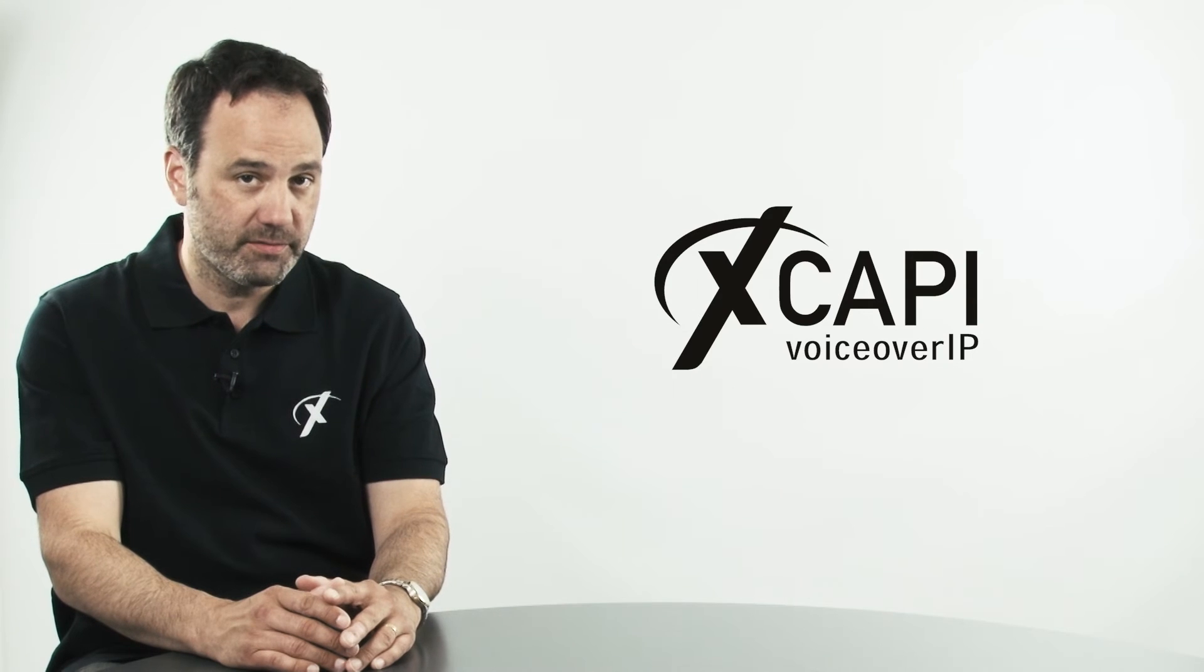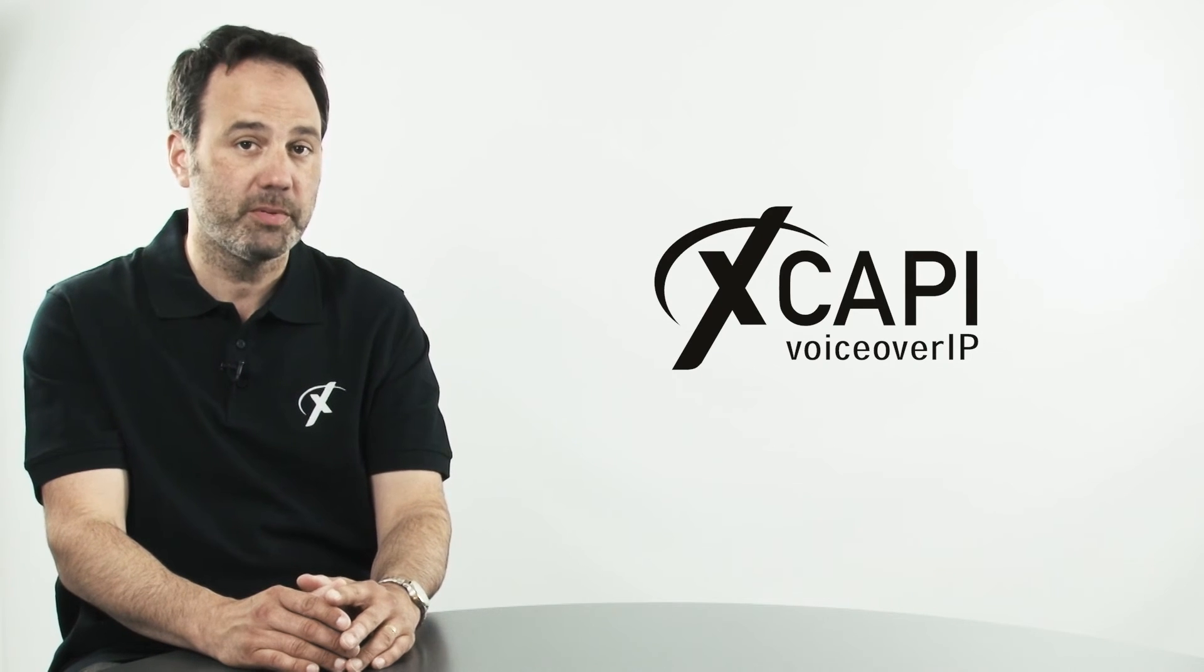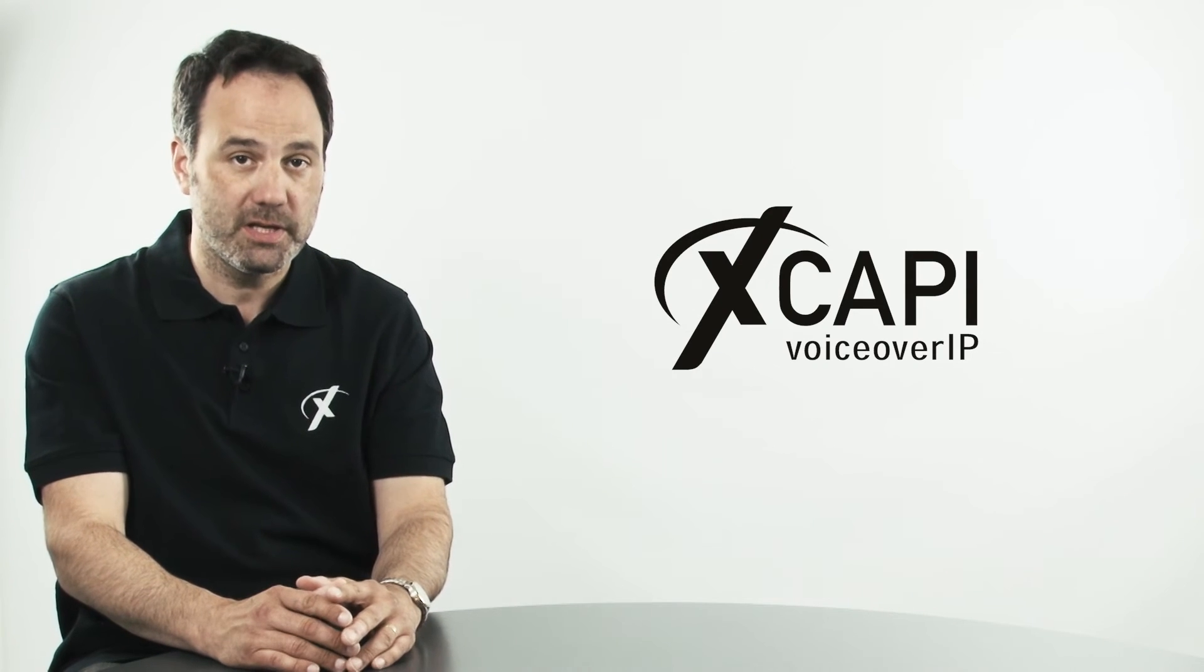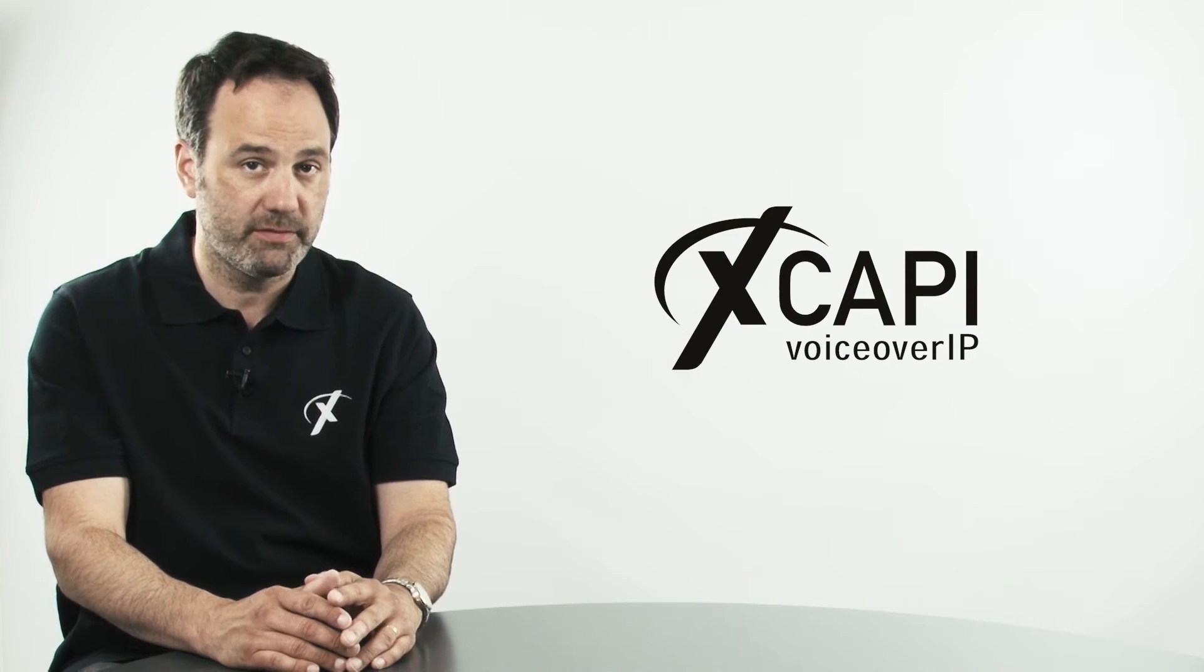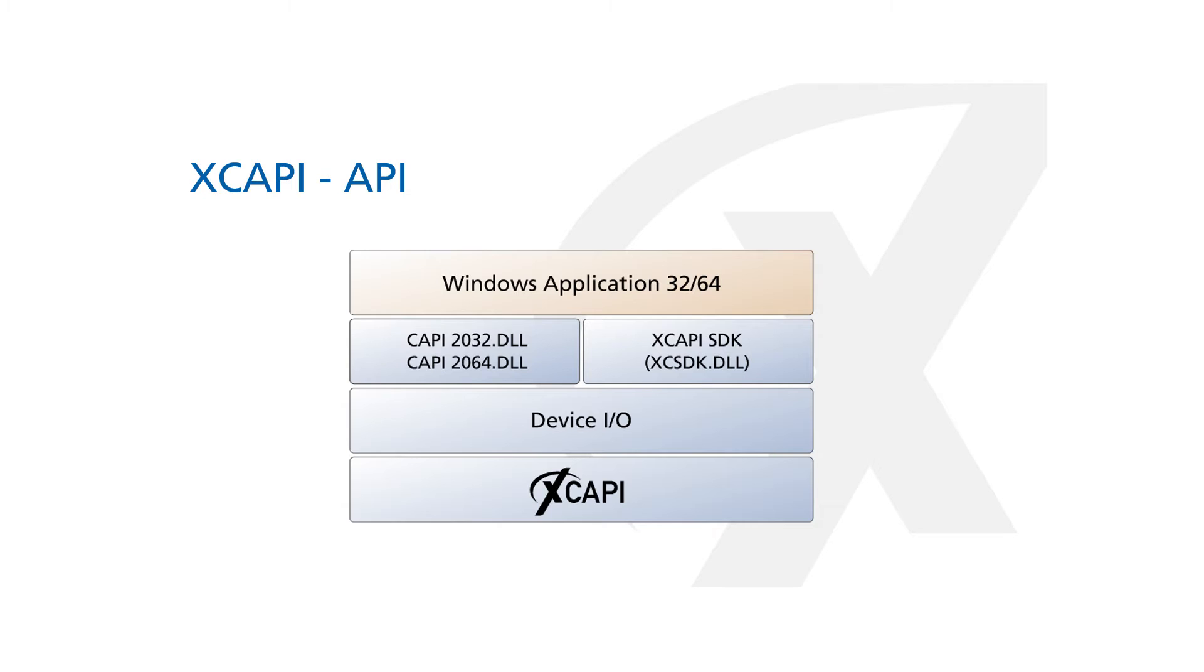And finally, for developers, we offer an XCAPI SDK, or Software Development Kit, which our development team will happily support you with as you code your application to support XCAPI.